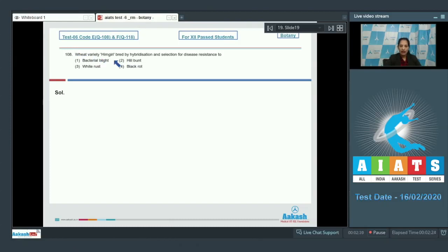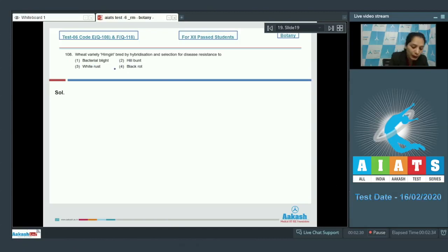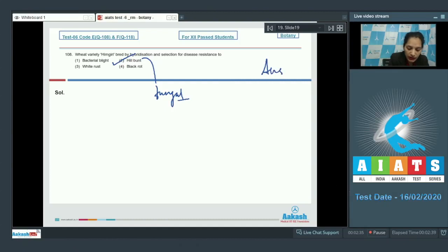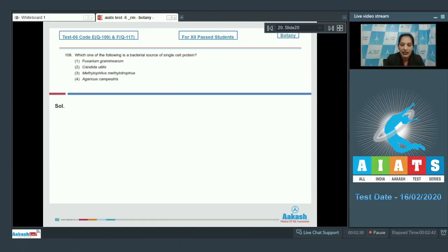Wheat variety Heme Giri was bred by hybridization and selection for disease resistance. This wheat variety Heme Giri is resistant to hill bunt disease, which is a fungal disease. So the correct option is number two. Next, question number 109: which one of the following is a bacterial source of single cell protein?